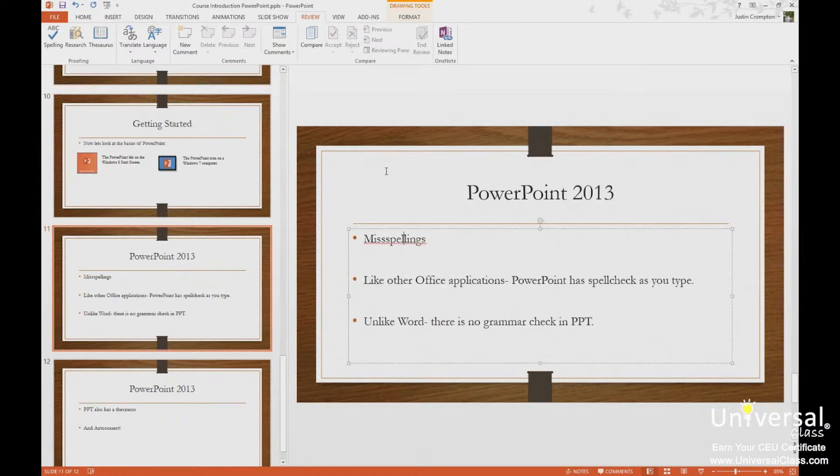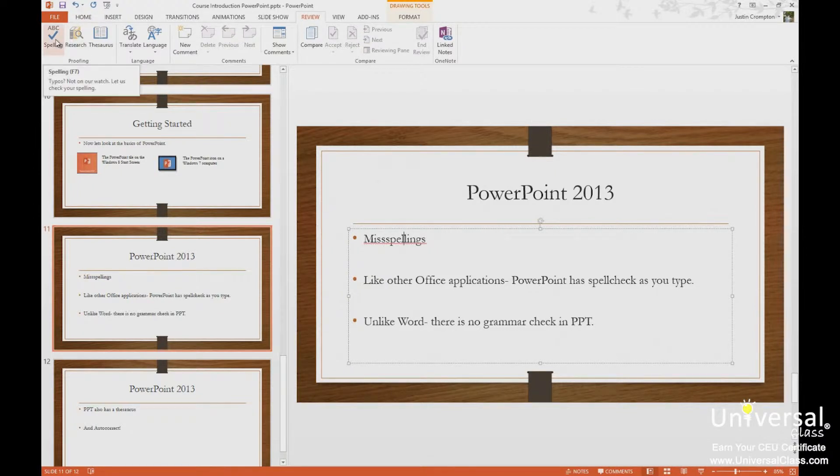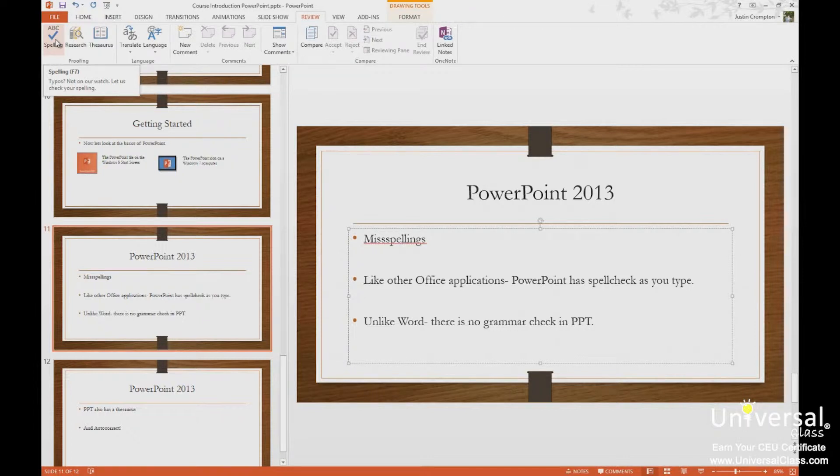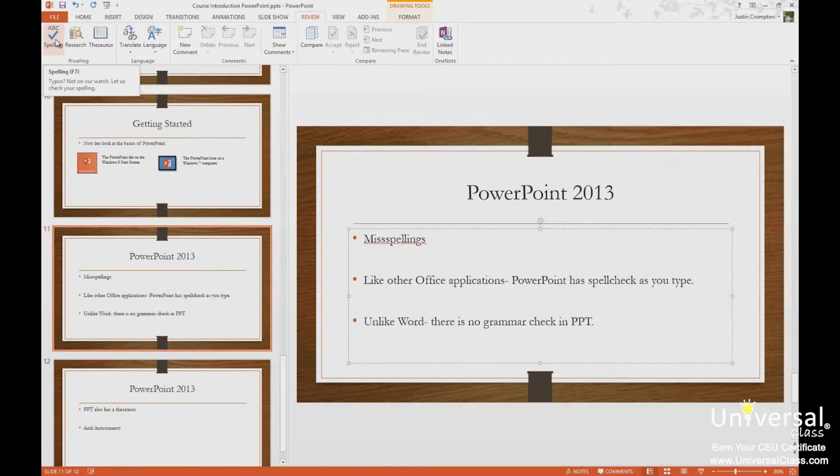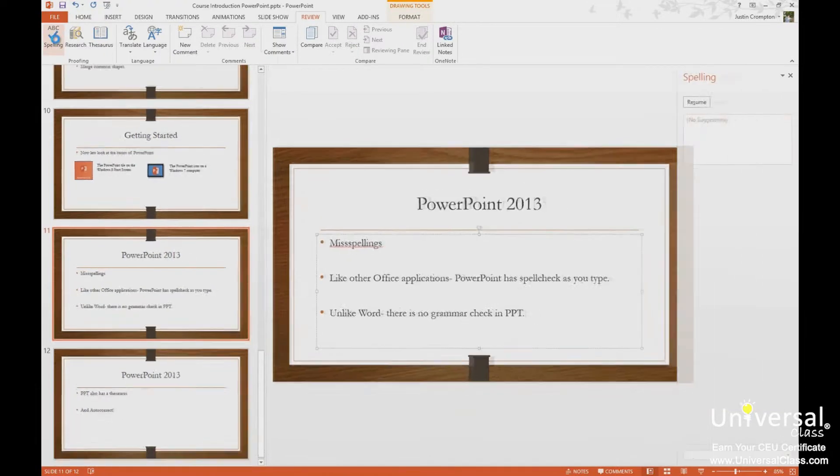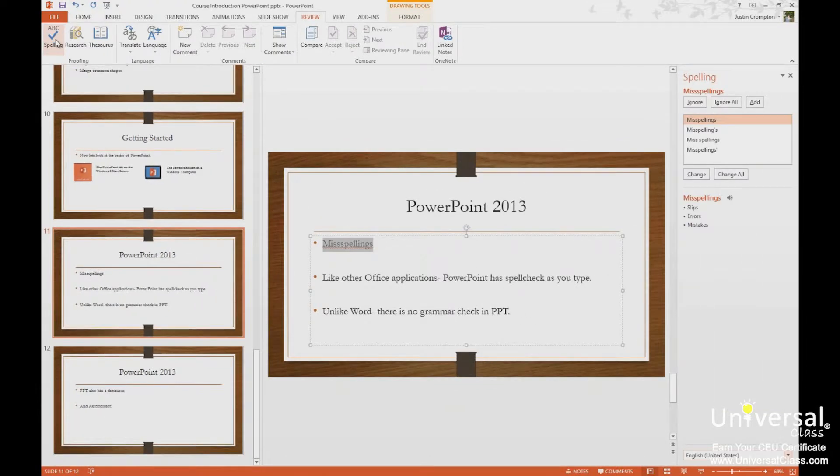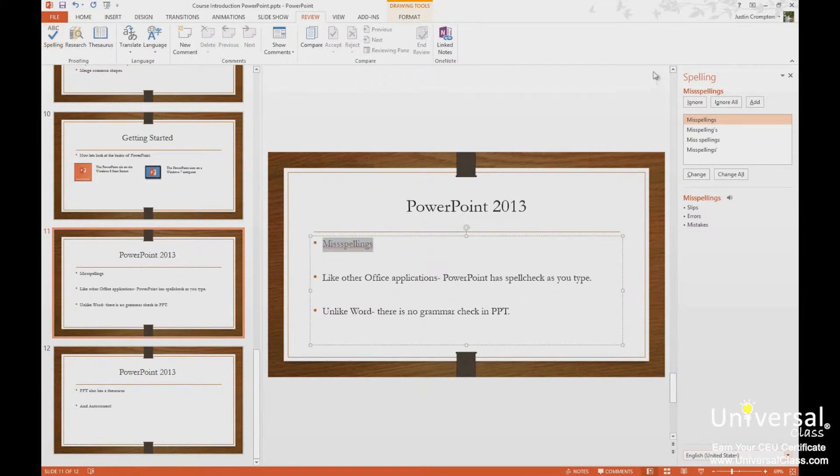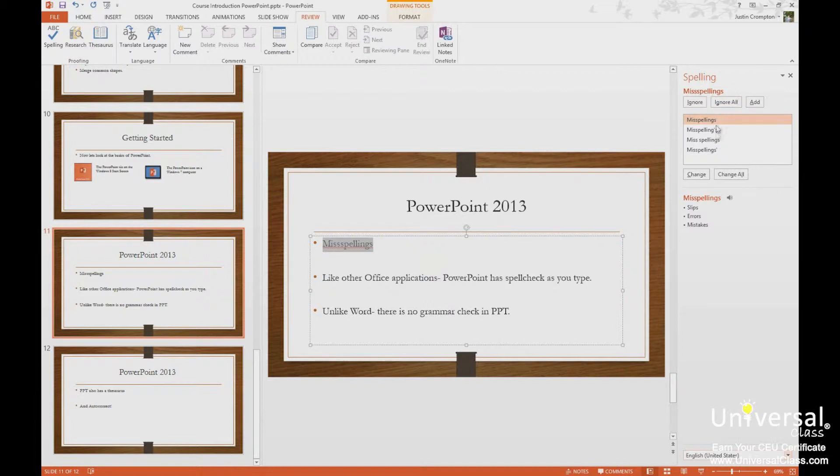So if I want to spell check my entire document, I click spelling up here, review tab, proofing group, or I can press F7. F7 is the keyboard shortcut to run the spell check. Spell check will start on the current slide, work to the end of the presentation, and then it will ask you if you want to start at the beginning. So I'm going to run spell check real quick here, and you'll see on the right hand side here we have the slide out for spelling. Now it flags the word, and it gives me some options.